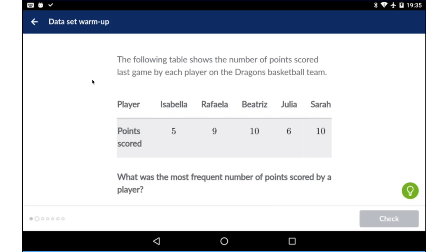We've got our first exercise. This one reads: the following table shows the number of points scored last game by each player on the Dragons basketball team. Then it gives you the names of the players and the points they have all scored. The question is, what was the most frequent number of points scored by a player?